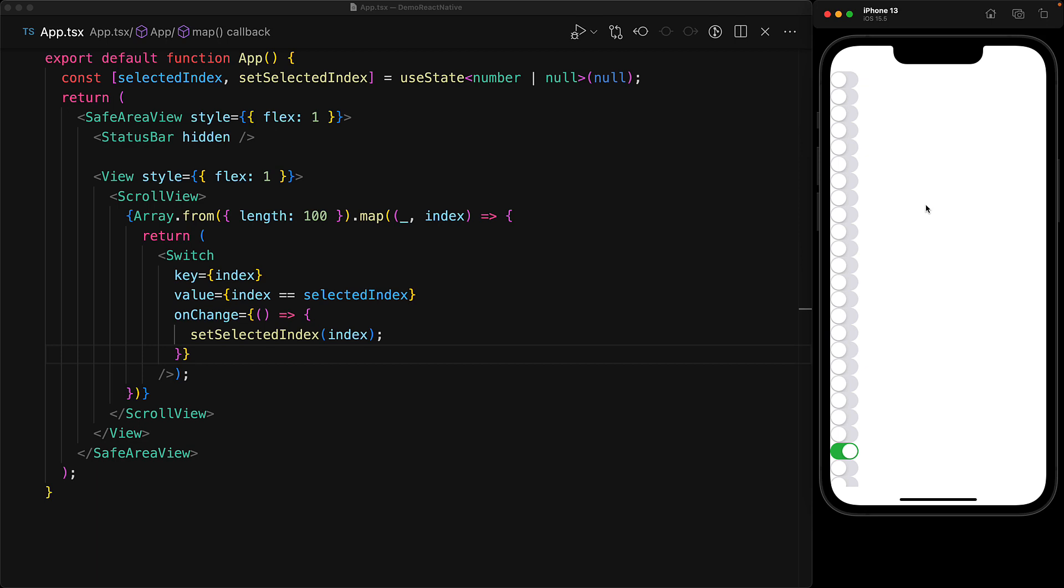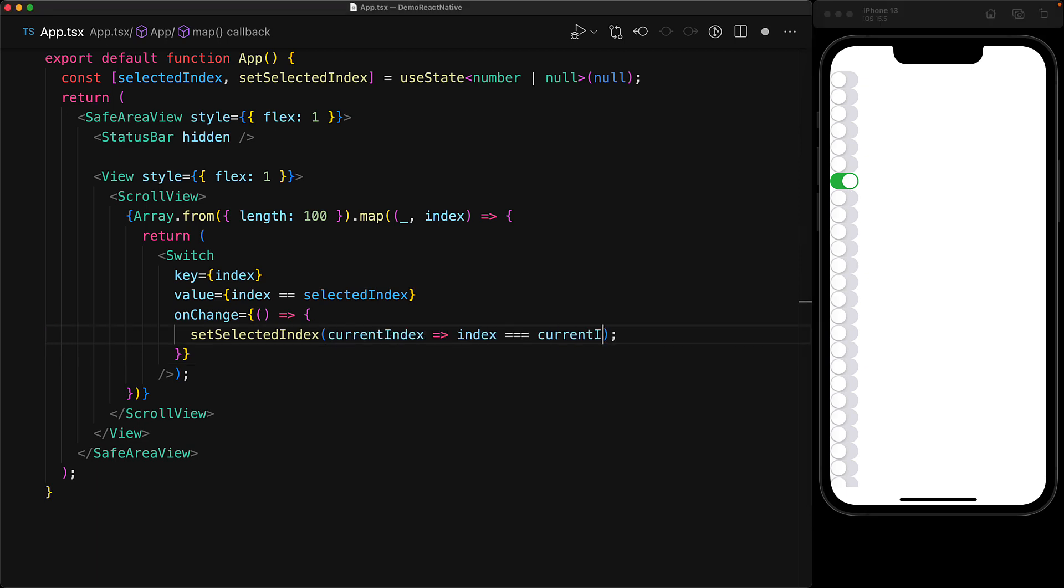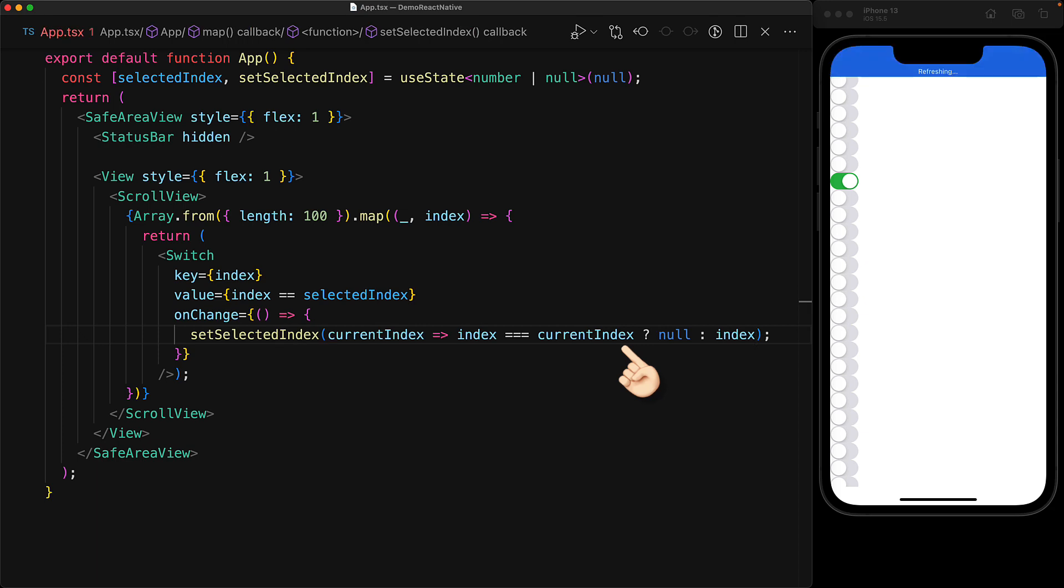Now one additional tweak we can make is that if a particular switch component is already selected and we click it again, we want that to go into unselected state. We can do that quite easily within our set selected index function. If the current index equals the index for this switch component, it means it's already selected and therefore we should set all of them to false. So we set the selected index to null.